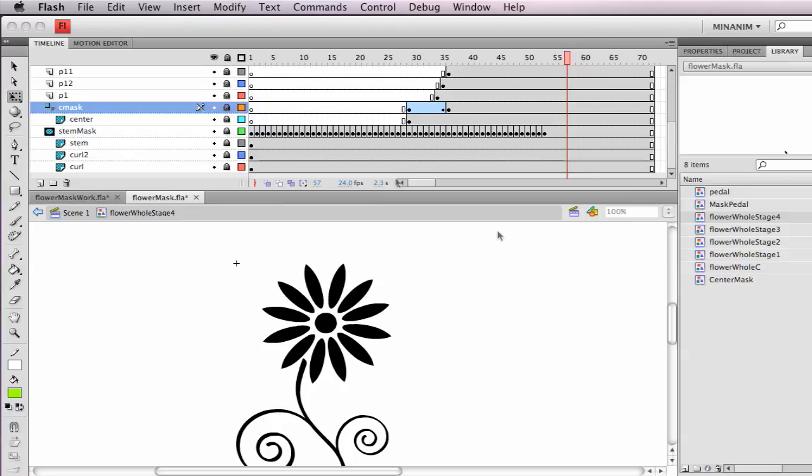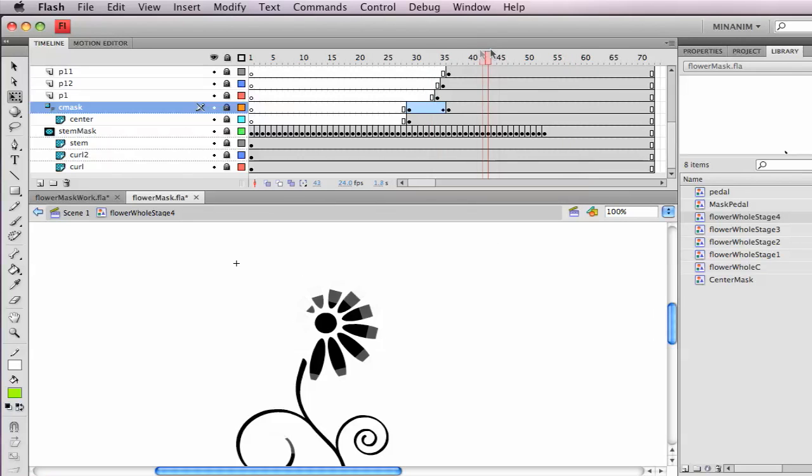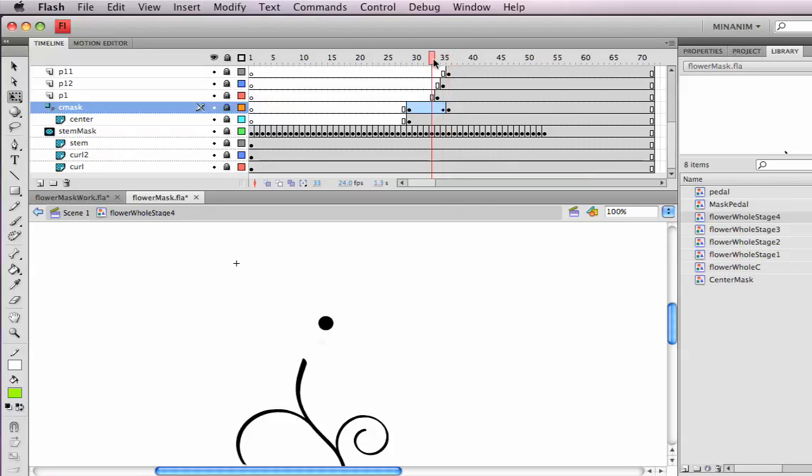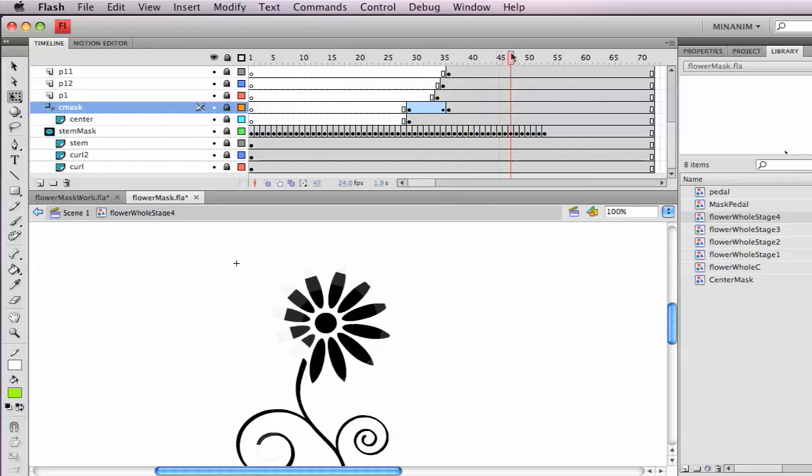Finishing up here, you'll want to create the petals. And that's going to be my challenge to you, is to create this petal animation. Notice that it's stair-stepped.